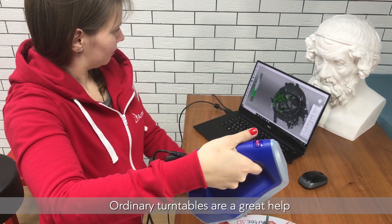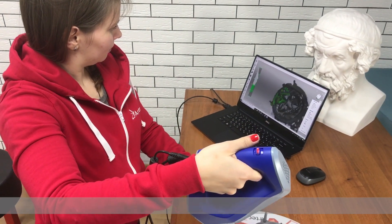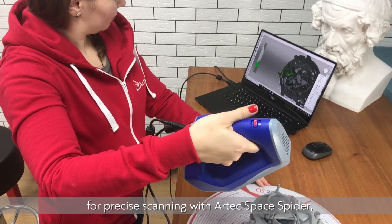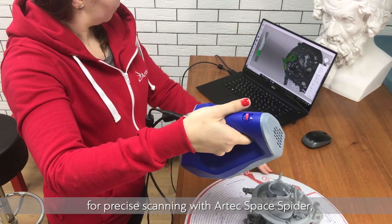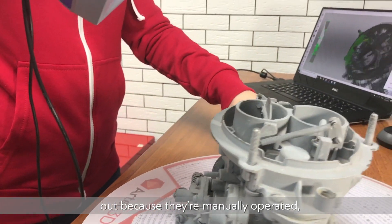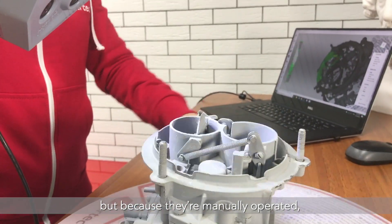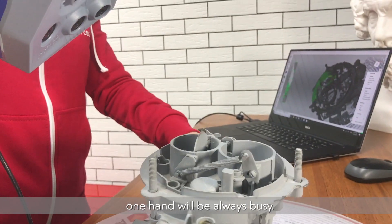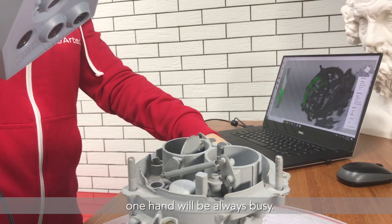Ordinary turntables are a great help for precise scanning with Artec Space Spider, but because they are manually operated, one hand will always be busy.